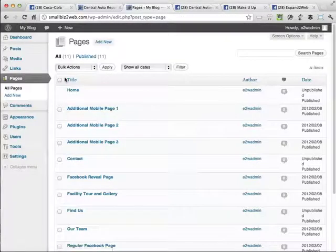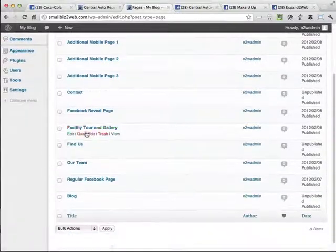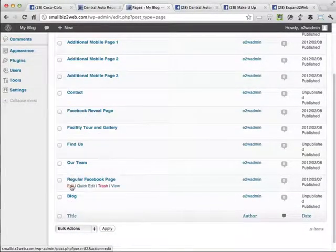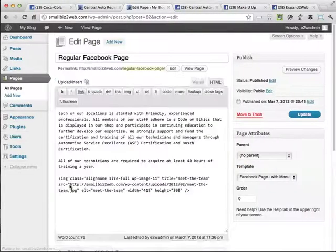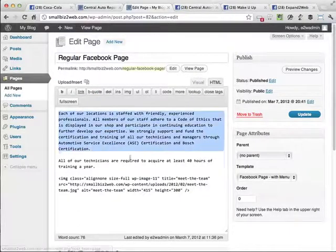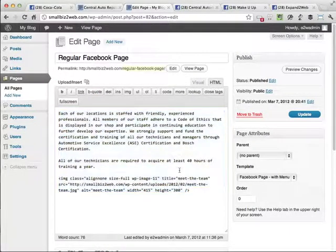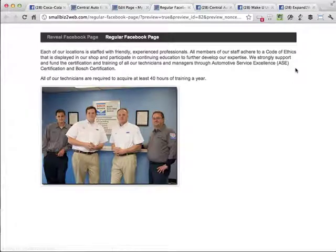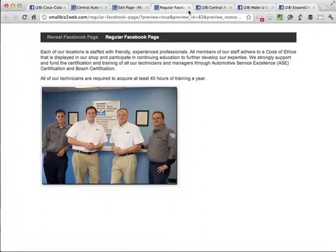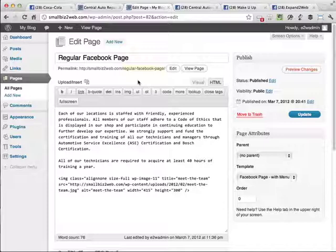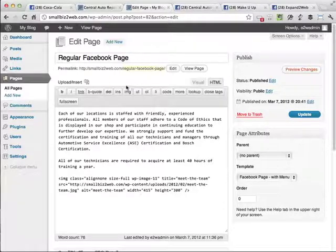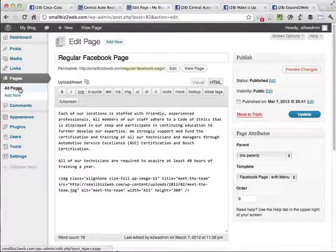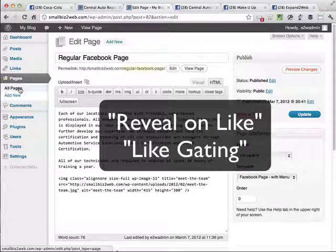Now I've already created a couple of pages. I'm going to show you how these work. I have a page that's a Facebook reveal page and then a regular Facebook page. I'm going to go in and edit this and you'll see that this page is just some basic information. It's some information about my business. And if I preview this in WordPress, you'll see what it looks like. It's been formatted for a certain width to show up in the Facebook page. So here's a little introduction page. But what we want to do first is take them to a page that asks them to like us before they get to see the rest of the content. This is also called reveal on like or like gating.